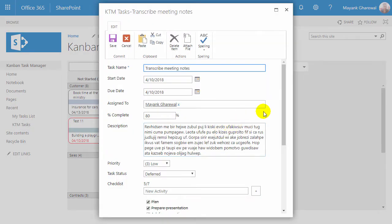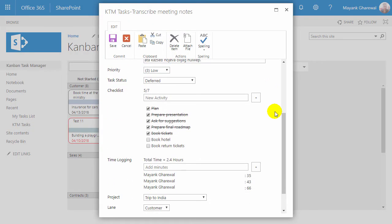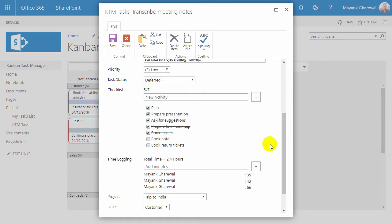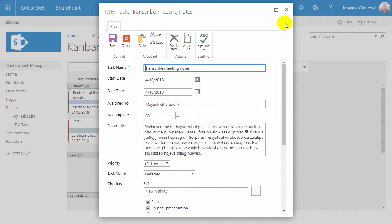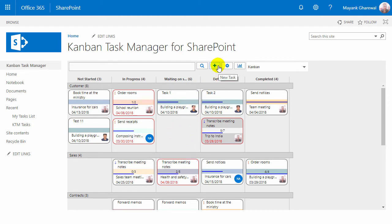Double-click on a task to open it in edit mode. Here are the drop-downs where the Kanban Task Manager values can be selected. To create a new task, double-click on an empty space in a phase. You can also click on the plus sign or hit the Control and Enter keys.